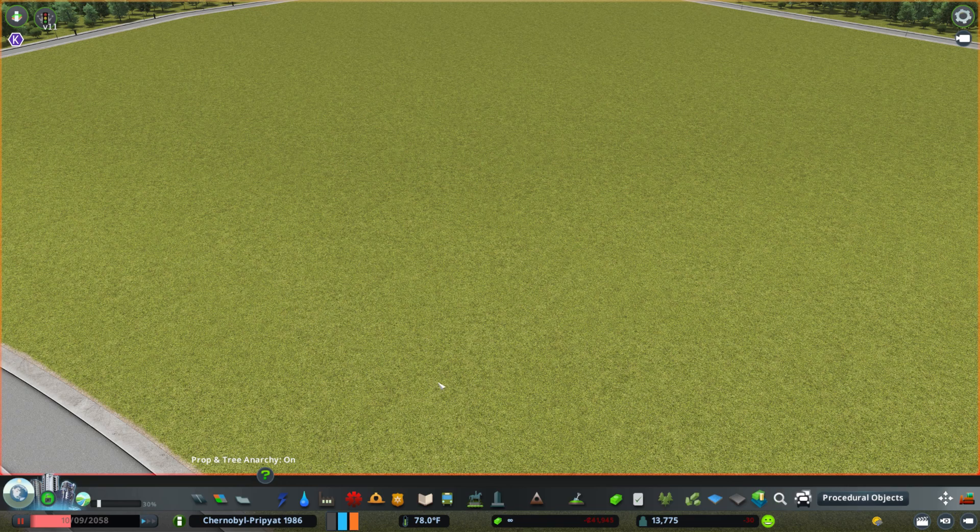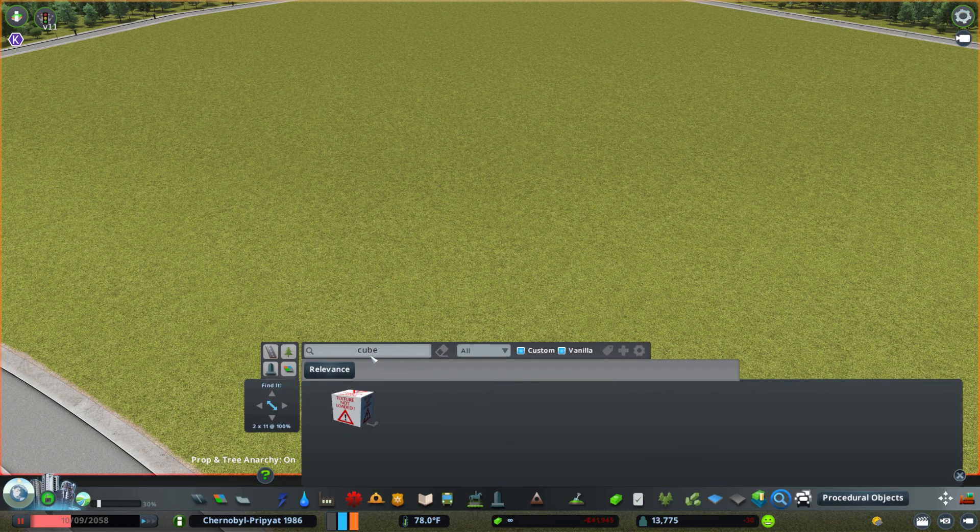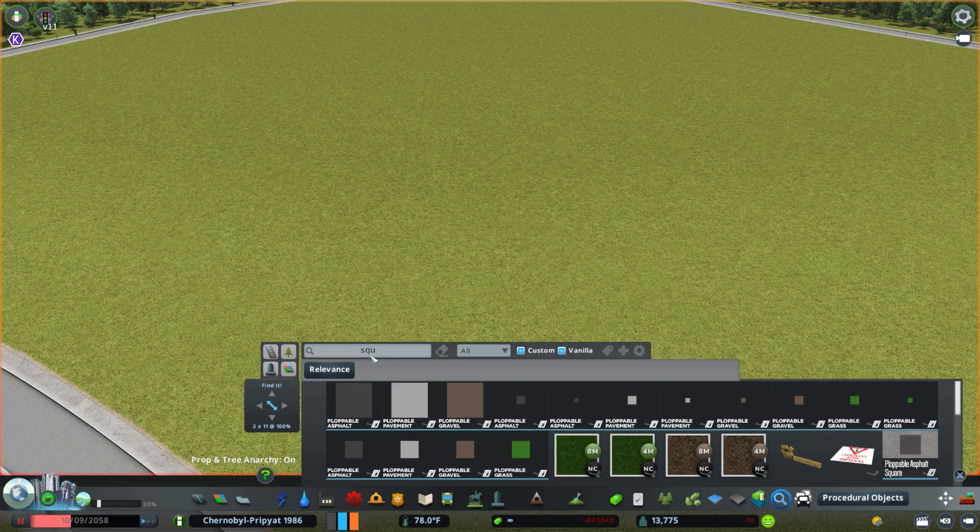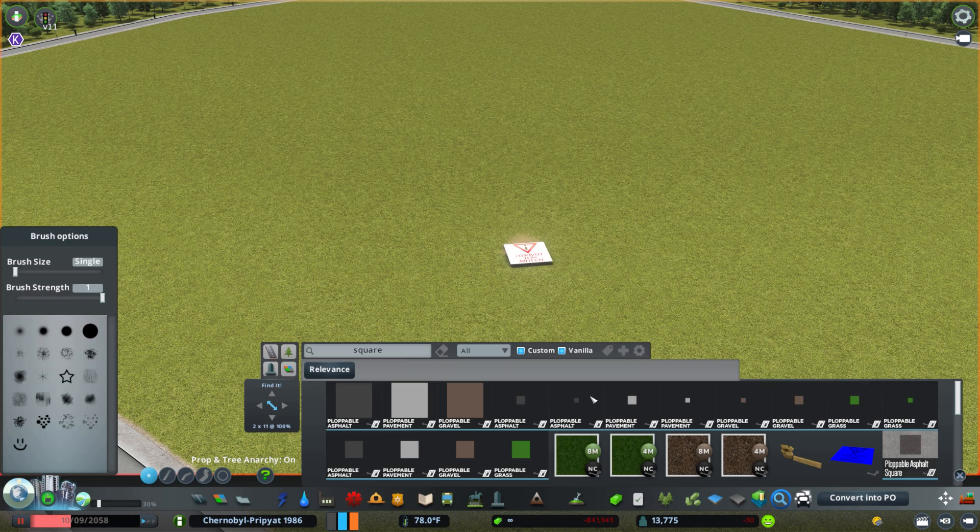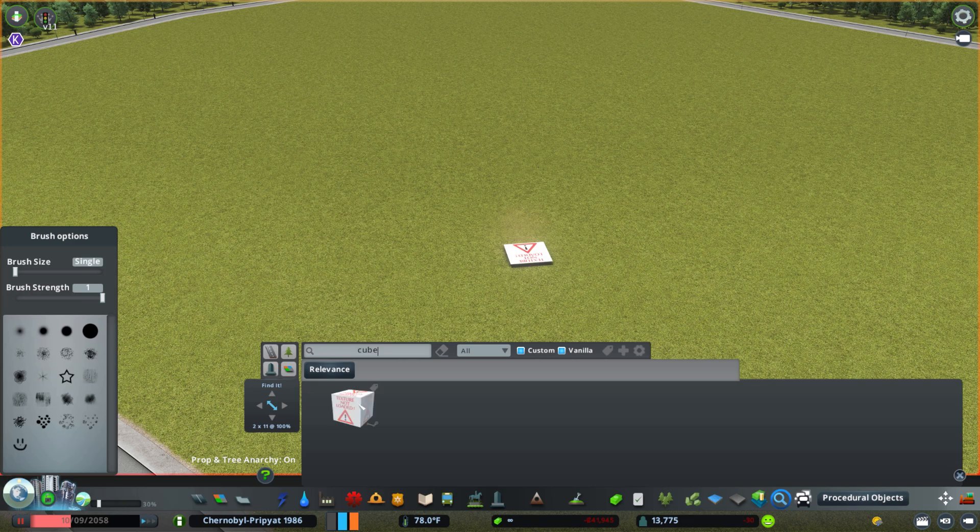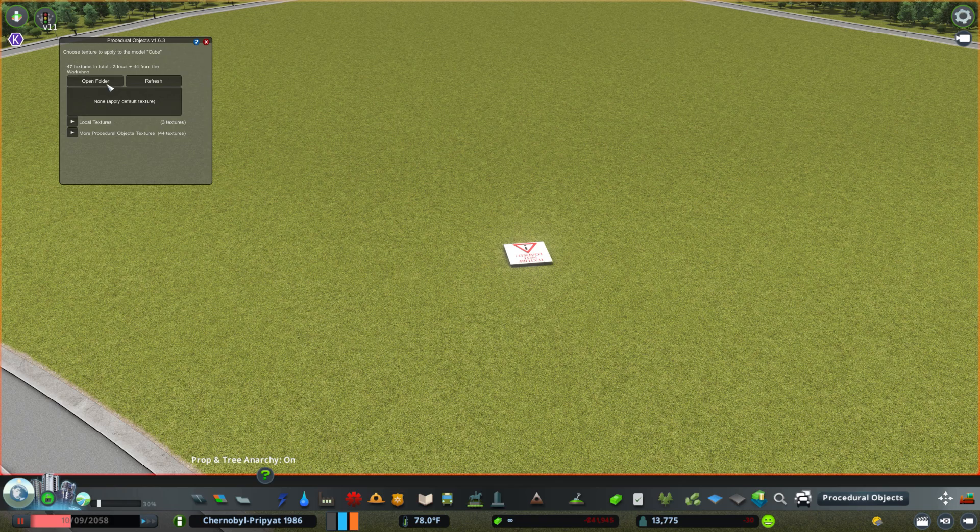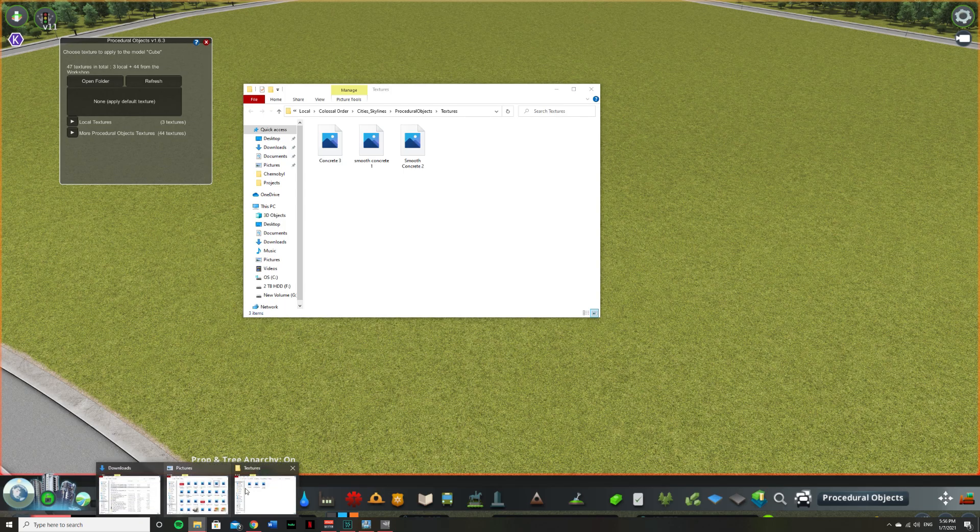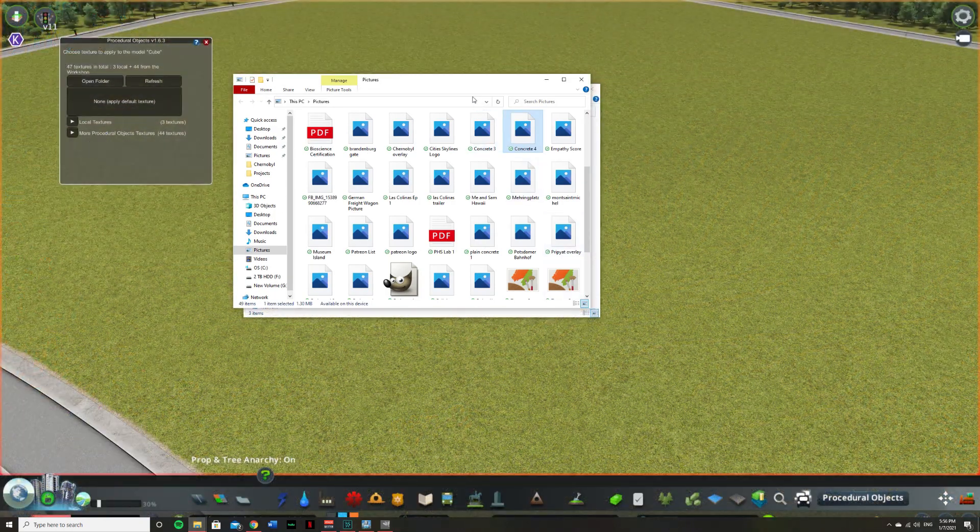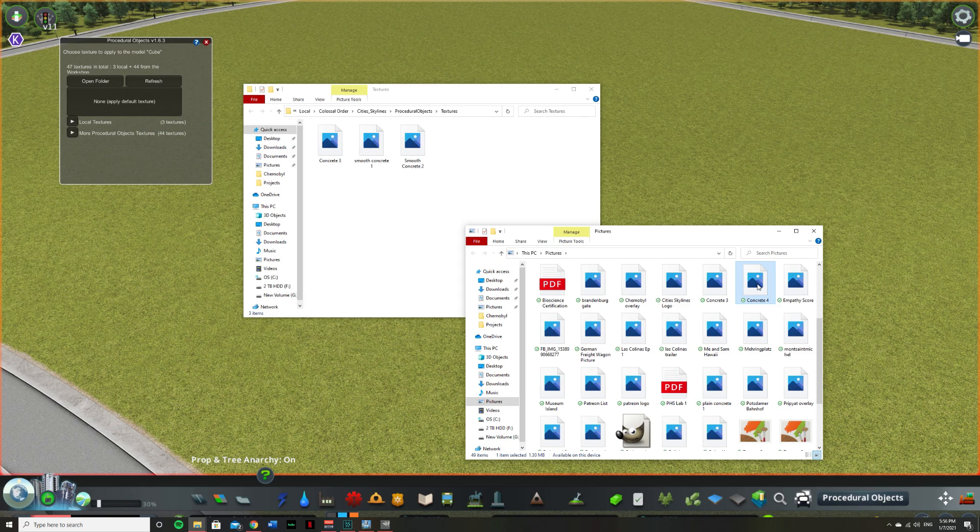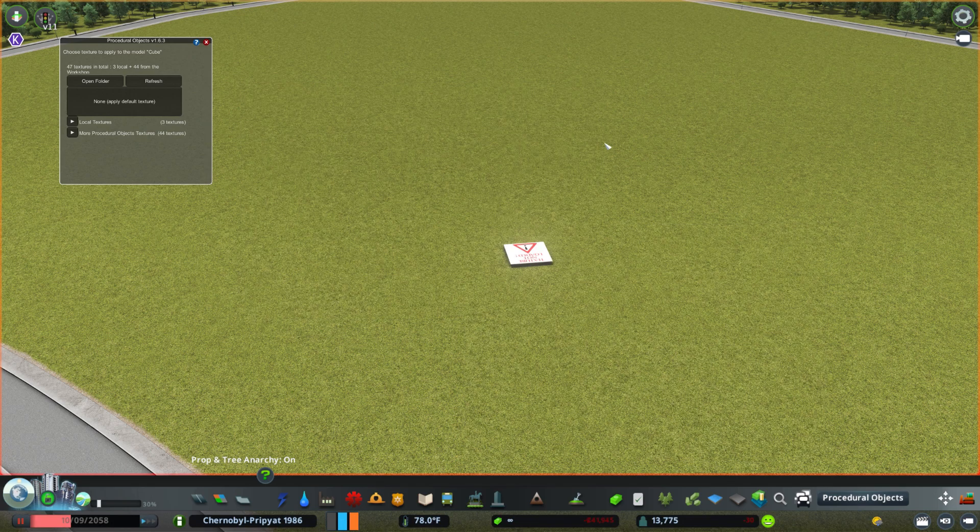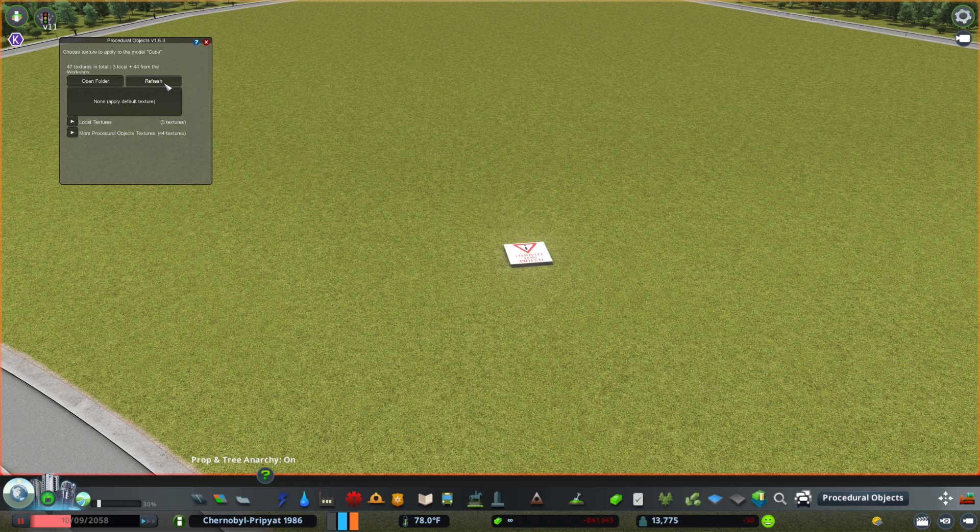Then search for cube. You can also search for square if you just want to make like a decal type thing. But for our instance, I'm going to be using a cube since that is how we're going to be building our structures. So go ahead and click on that. Hit convert into PO. Hit open folder here. And this is going to be where you place your custom textures. So go ahead and find where you had the new texture we're uploading. Go ahead and drag that into there. And then hit refresh in procedural objects.